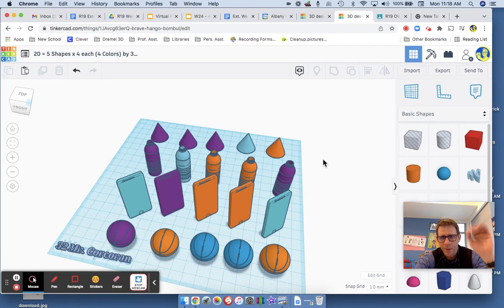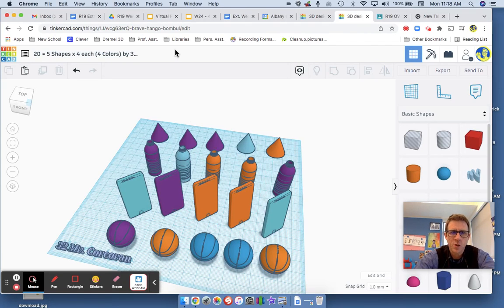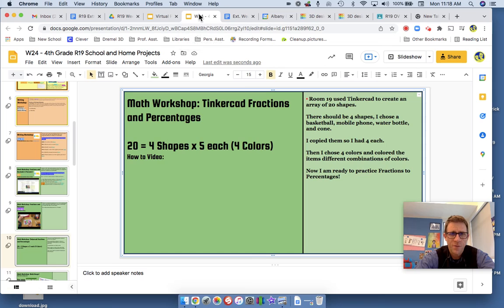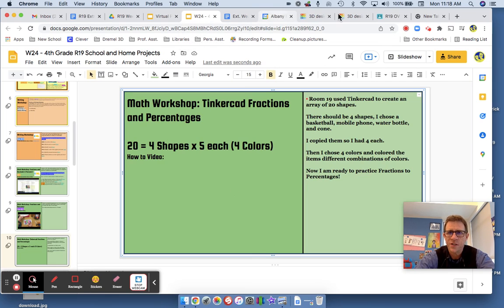Hello out there. Mr. Corcoran with our math activity for week 24. This is the Tinkercad fractions and percentages.